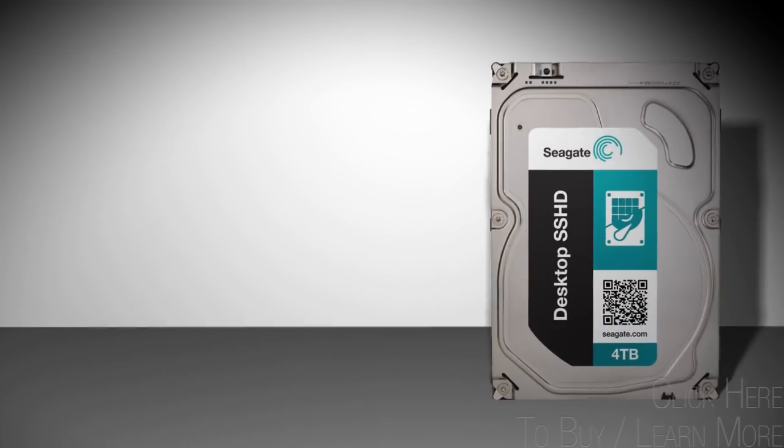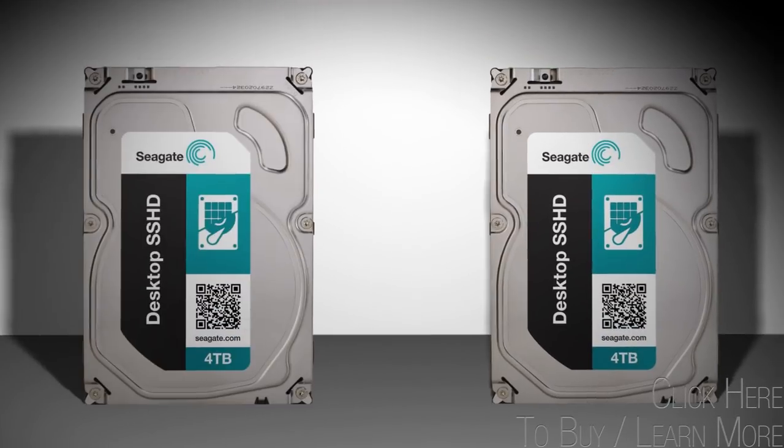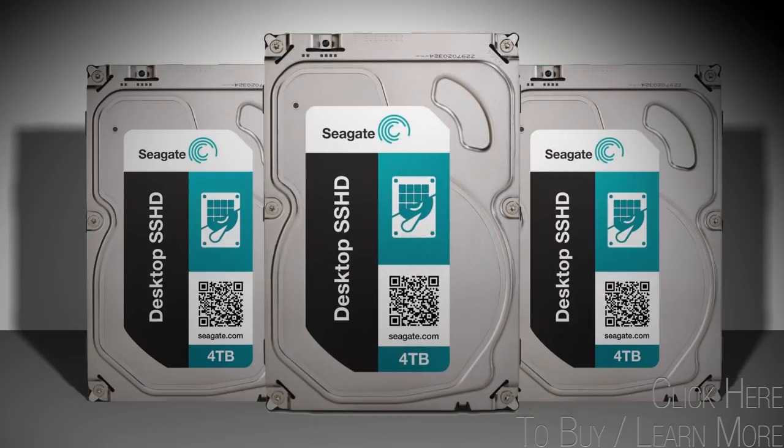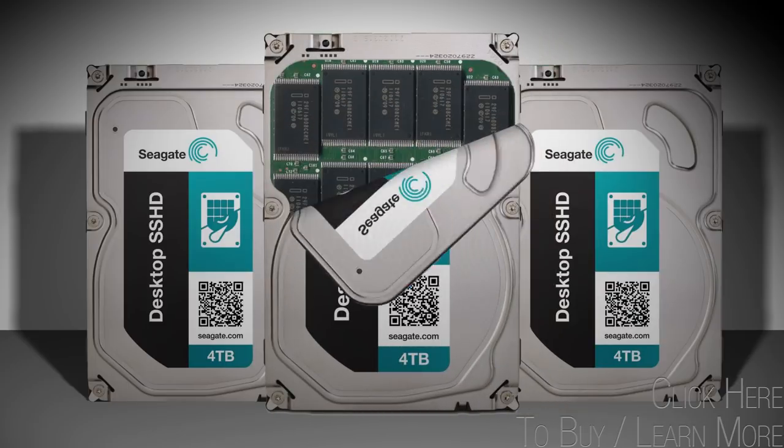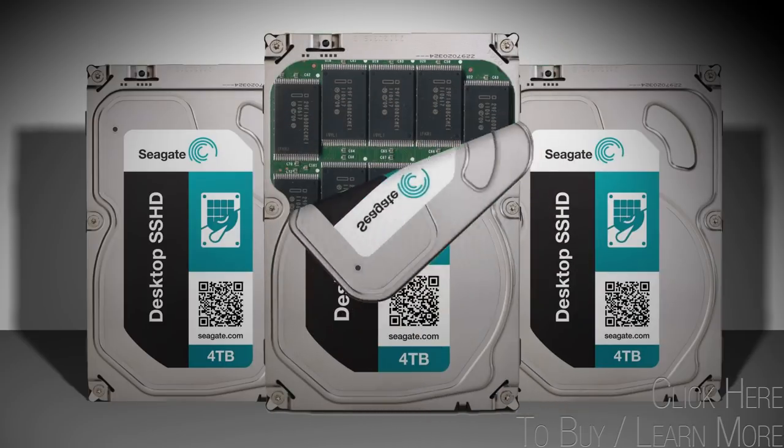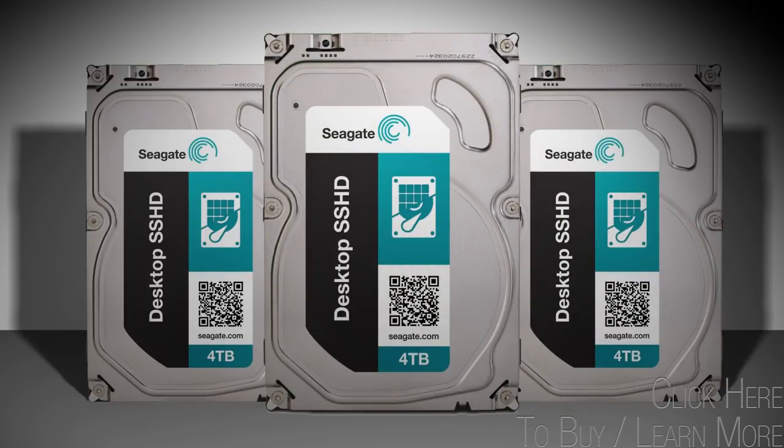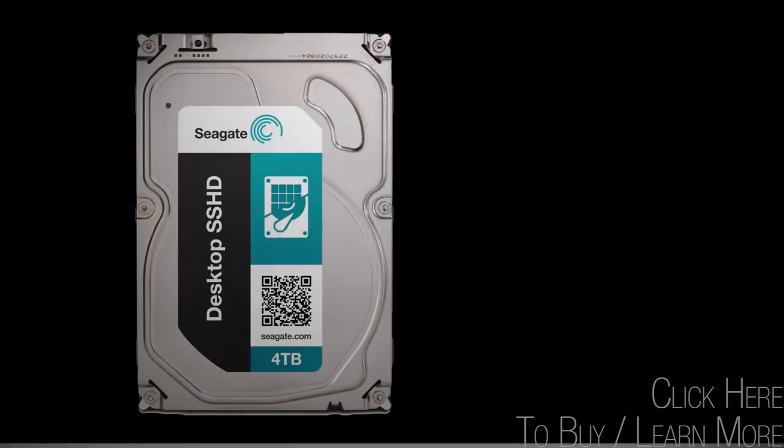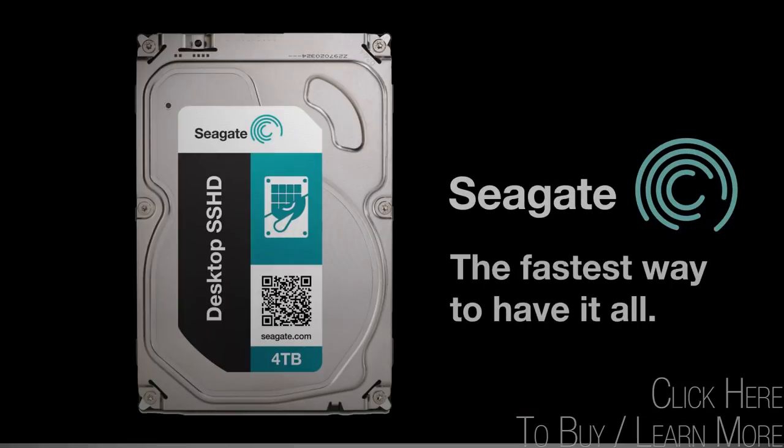With up to four terabytes of massive storage capacity combined with SSD-like performance, Seagate's solid-state hybrid drives are the fastest way to have it all.